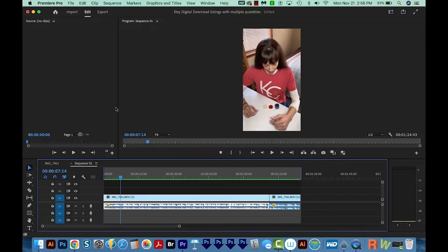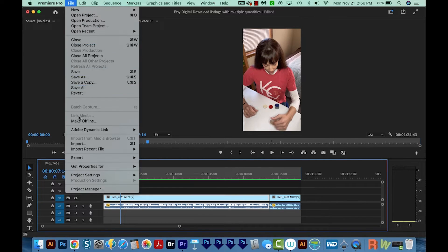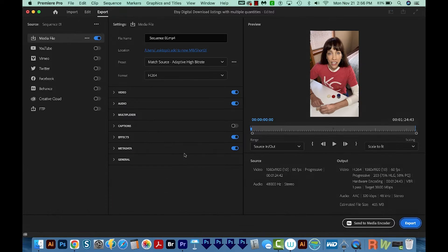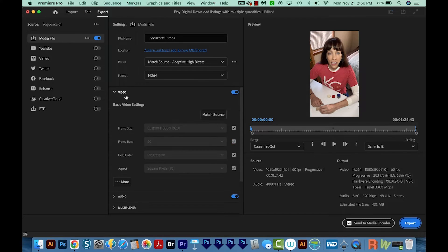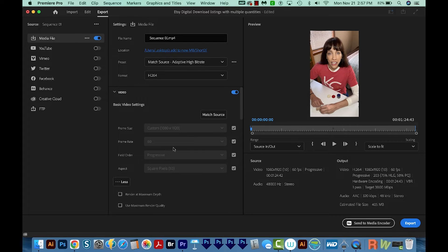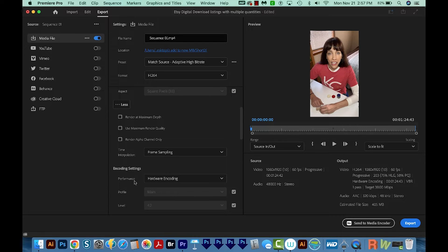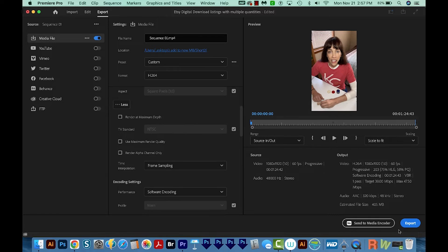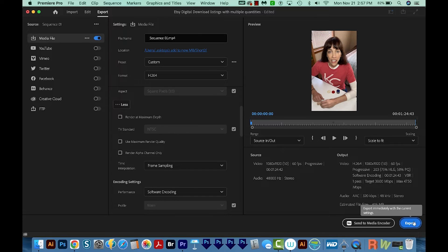All right, so this worked for me. Now I'm going to go ahead and export my video. So I'll go to File, Export Media. And then we'll want to click on Video here. Next, scroll down and choose More. Then under Encoding Settings and Performance, choose Software Encoding instead, and then go ahead and export it.